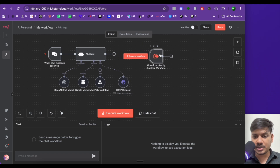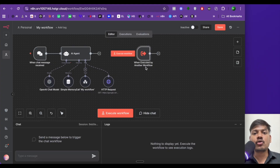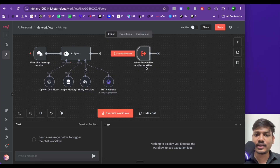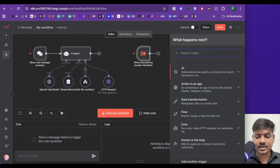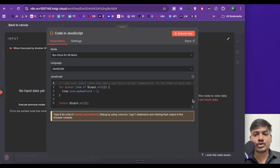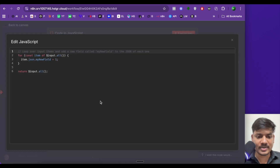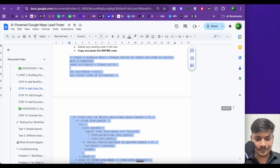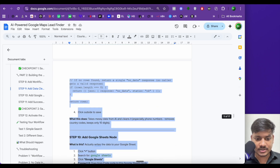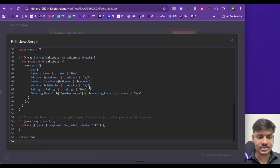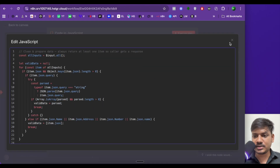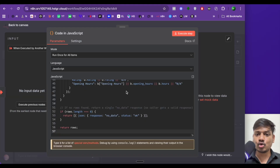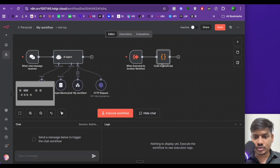So now when we get all the data, we have to clean it before putting it in Google Sheet. To clean the data, we'll have to use a code node — click on plus and search code, select this and select code in JavaScript. I don't know how to code, so I built this using ChatGPT. I'll copy the code and paste it here. This code will clean the data in a proper format so that it is easier for Google Sheet to add the data. Now I'll click on back.